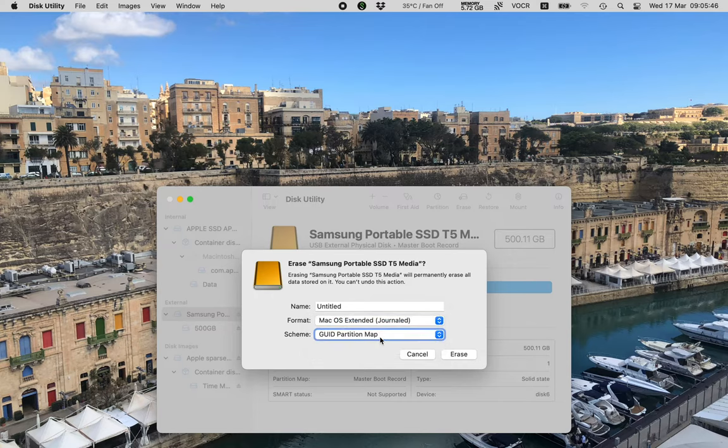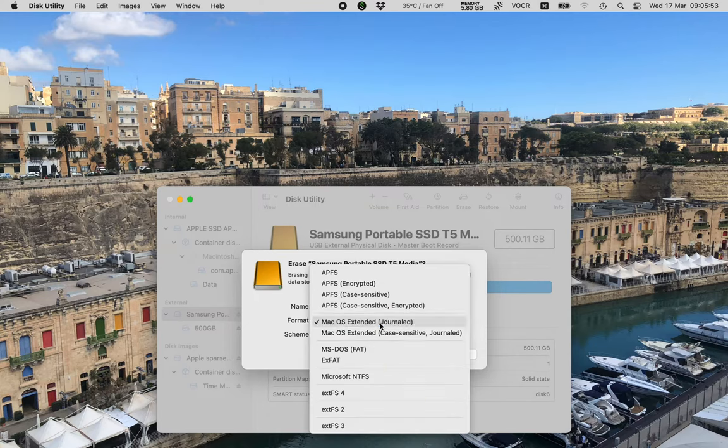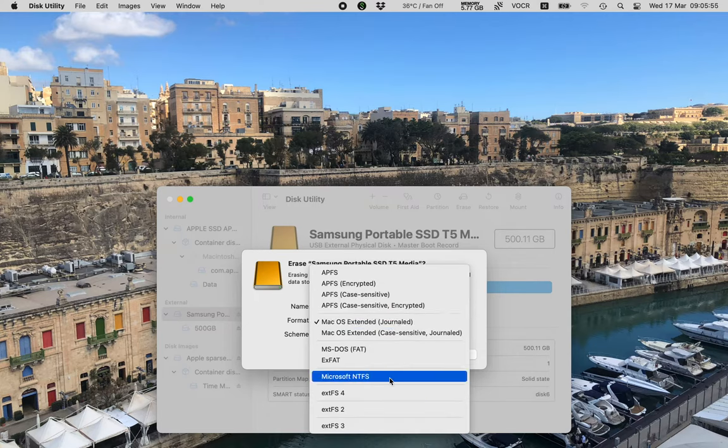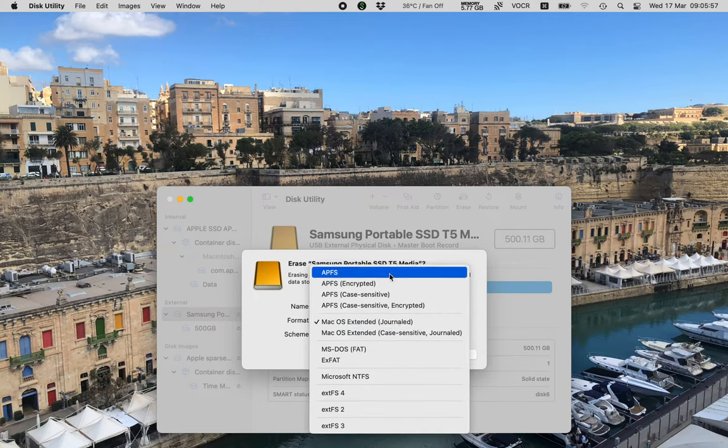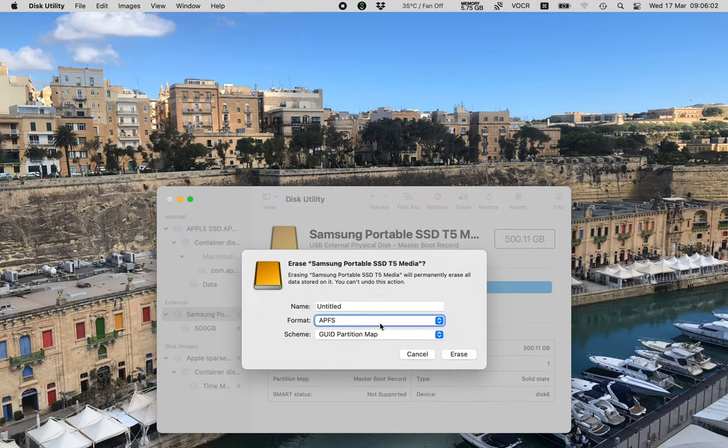Good partition map. Pop up button. And then we can shift tab again. Mac OS Extended. Journaled. Pop up button. And then we can change this hopefully to APFS. MS-DOS. XFAT. Microsoft. APFS. Here we go. APFS. Yes. Speech does say things a bit weirdly sometimes. APFS. Pop up button. So there we go.